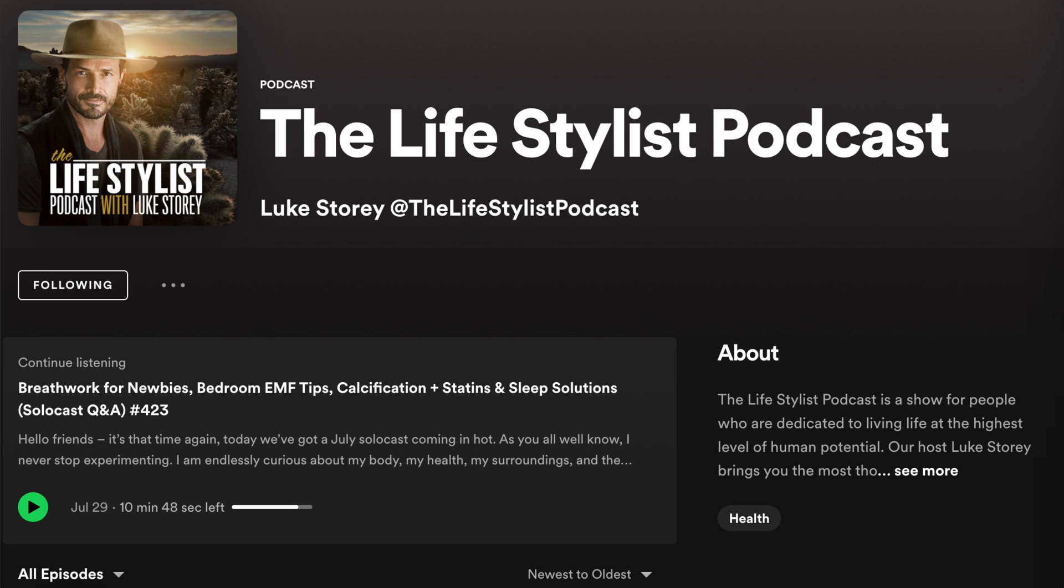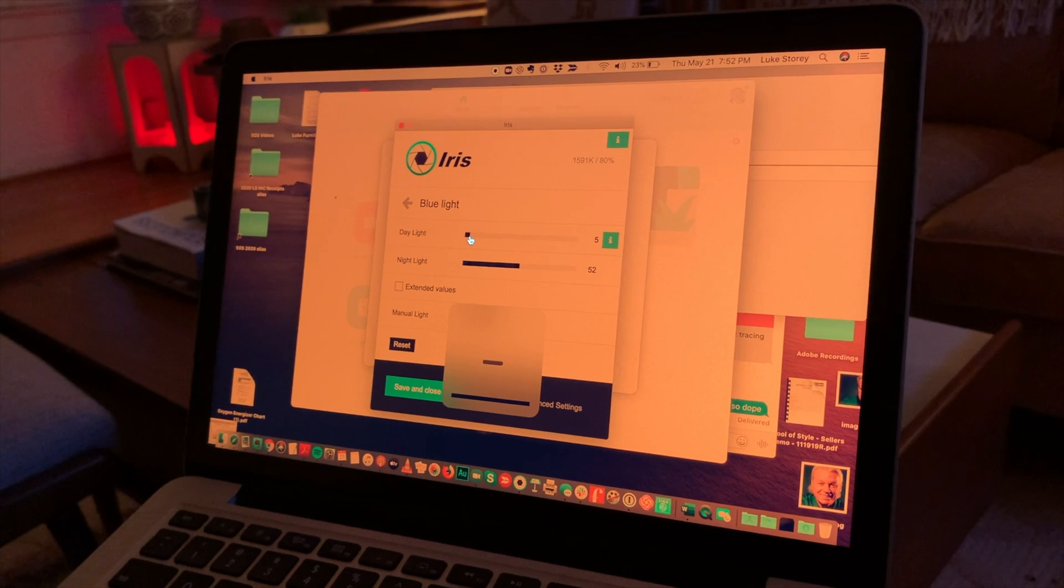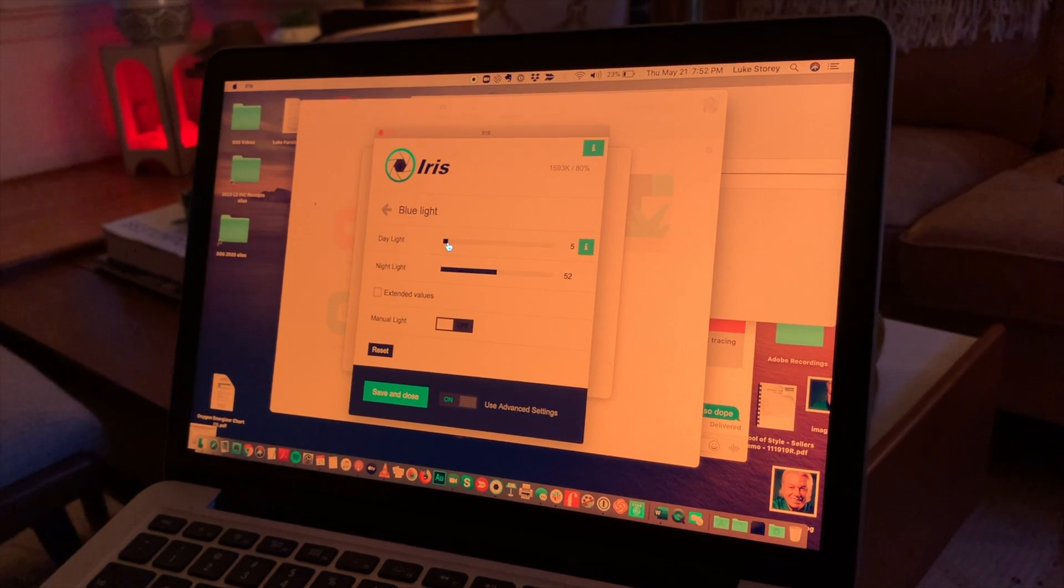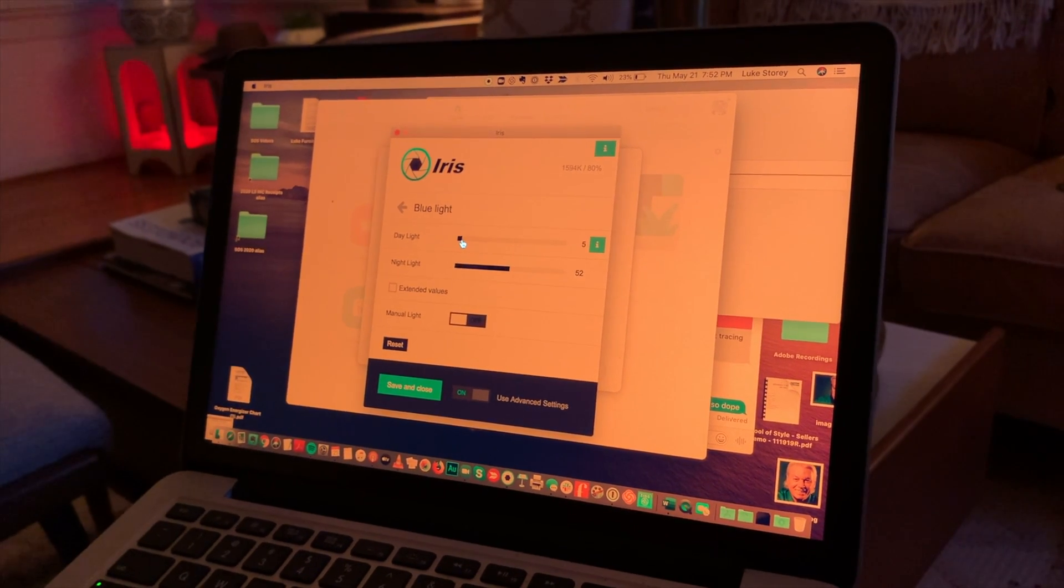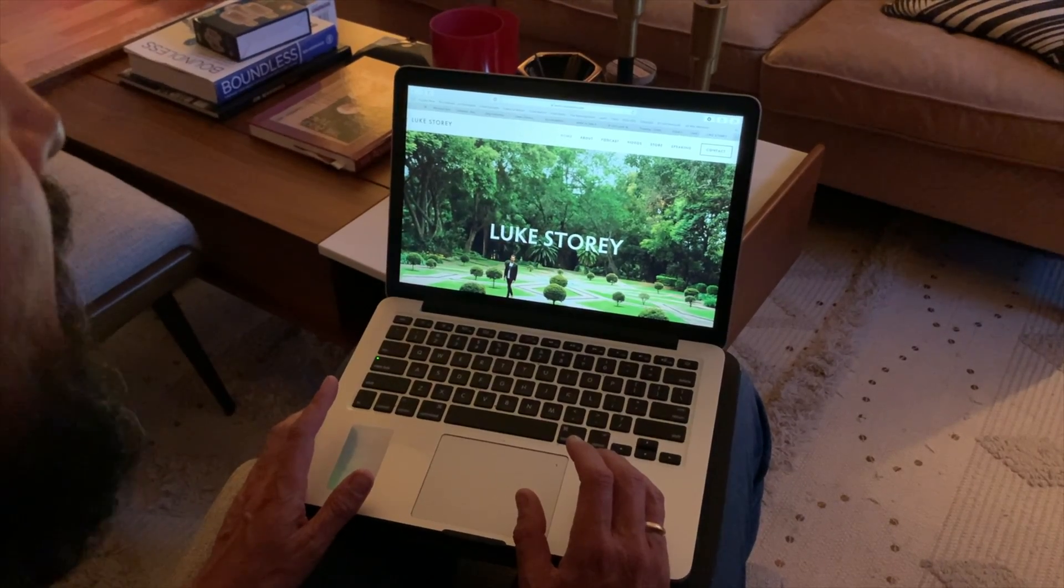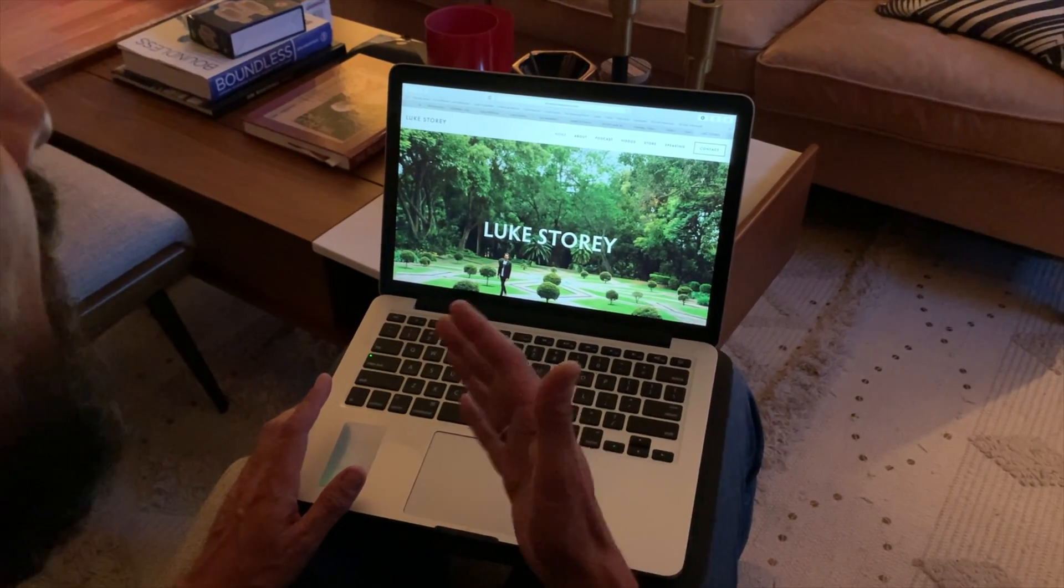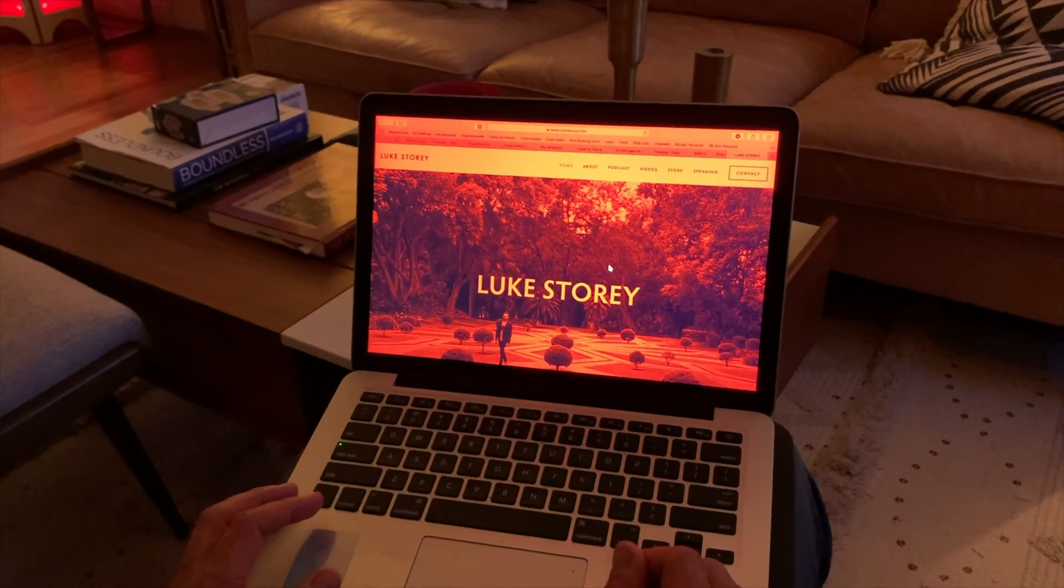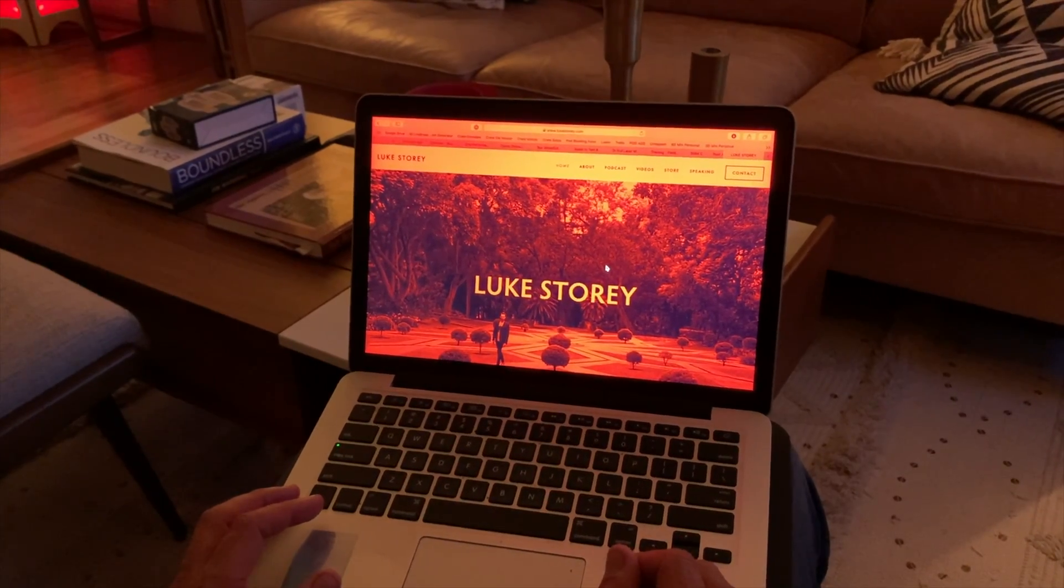What is up y'all? I'm Andy Storey with Wildlumens and in today's video my older brother Luke Storey of the Lifestylist podcast is going to show us all how to use the amazing Iris app and software to reduce the blue light on your computer.